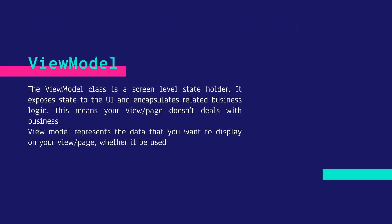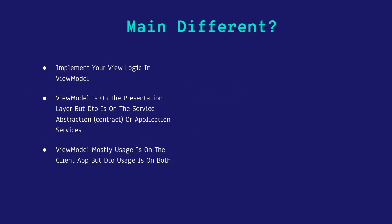ViewModel - the ViewModel class is a screen-level state holder. It exposes the state of the UI and encapsulates related business logic. This means that your view or page doesn't deal with business logic, and ViewModel handles those businesses. ViewModel represents the data that you want to display on your view or page.